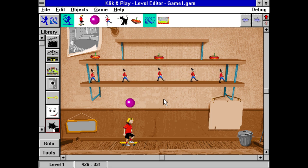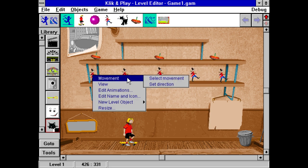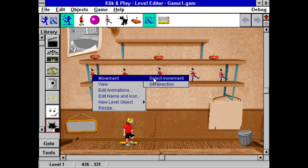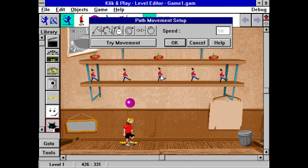Click on the first one with the right mouse button and you'll see a pop-up menu. Now click on Movement. This reveals a submenu. Now click on Select Movement. As you can see, you're given a choice of many different movements. Select Path Movement. This enables you to draw a line on the screen. Now we can tell him where we want him to march.